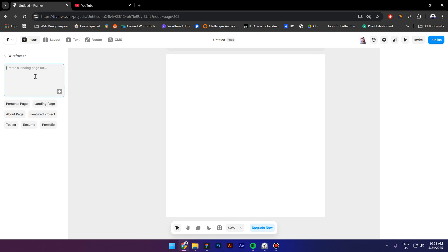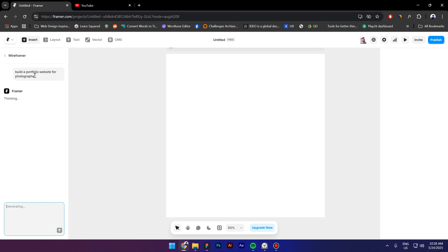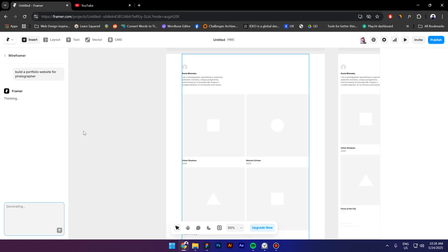So I'm going to try to build a portfolio website for a photographer. So I'm going to type in 'build a portfolio website for a photographer' and now you have to wait like a few seconds, it doesn't take a lot.